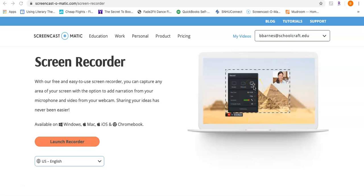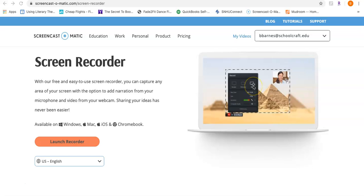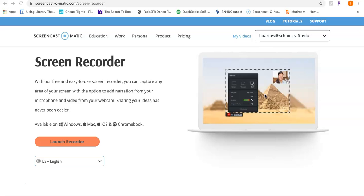If you had the book on your computer screen, for example if you had a digital copy of the book and you were reading it to us, you could have it on the screen. You could do a picture in picture, which you've seen on some of the videos I've done for you, where we'll be able to see you and your screen at the exact same time as you're talking.